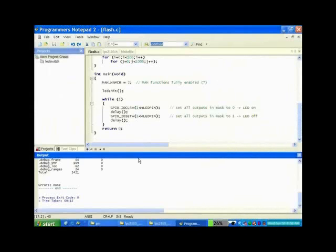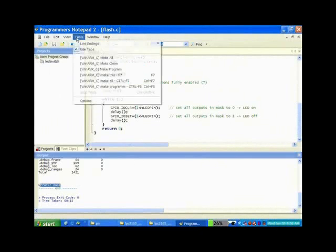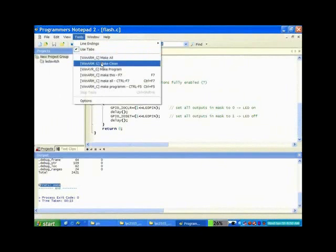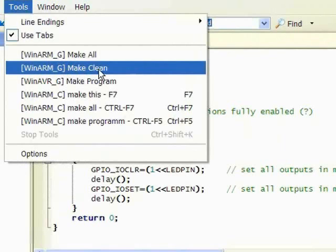But what if there is an error detected? If an error is detected, we need to run the make clean command.